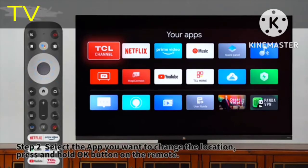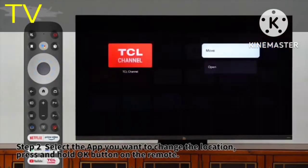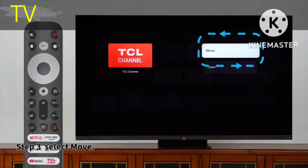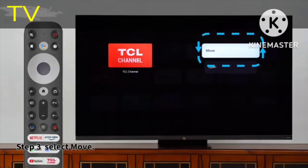Press and hold the OK button on the remote. Step 3: Select Move.